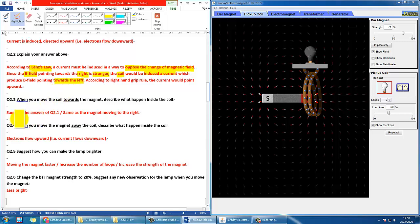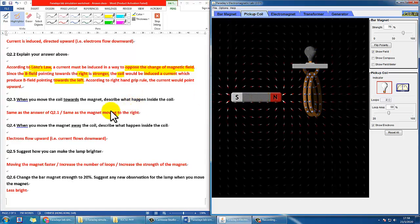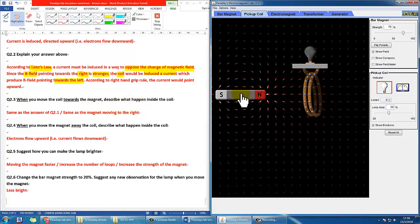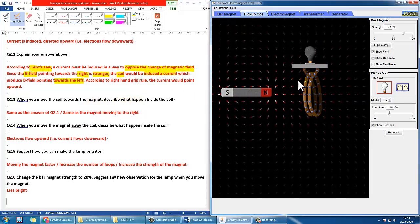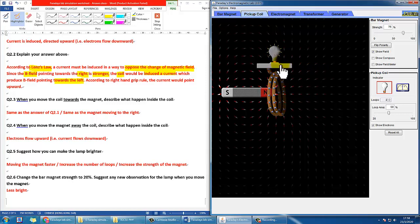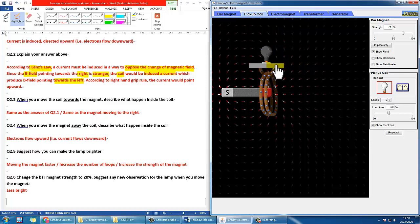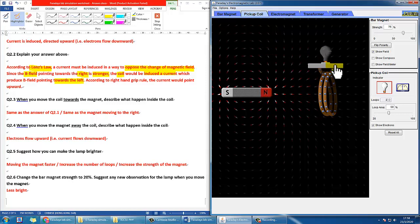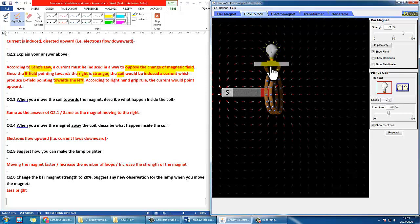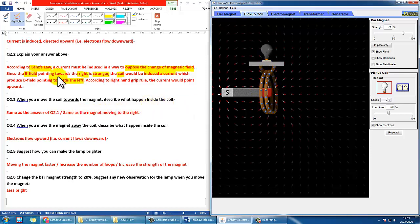Question three in this section: when you move the coil towards the magnet instead, describe what will happen. So instead of the magnet going towards the coil, the coil moves towards the magnet. Since everything is relative, the result will apparently be the same. When I move it close, you can see the electrons also move downward as well. So it's the same answer as question 2.1.